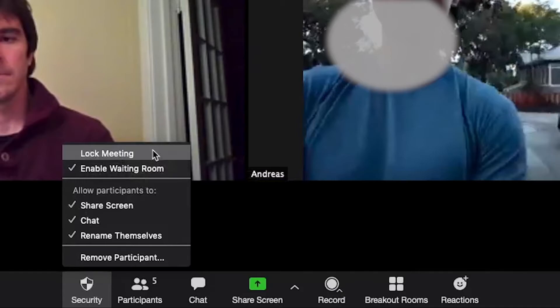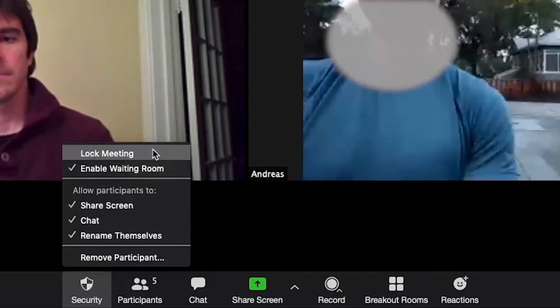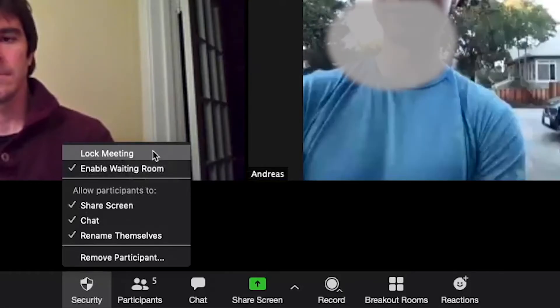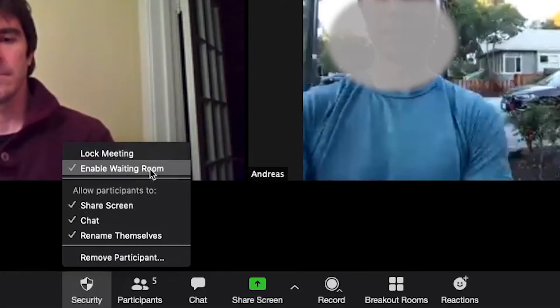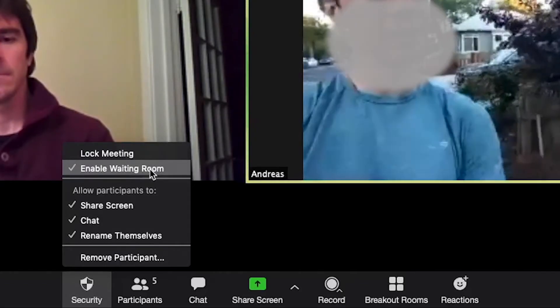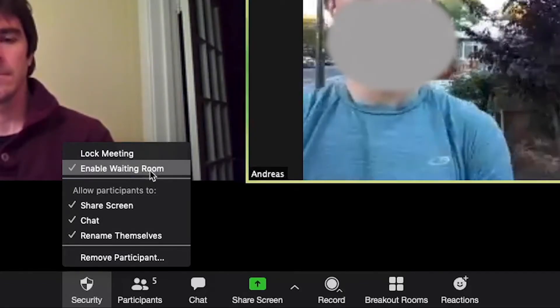During those Zoom bombings, uninvited guests would hack in and disrupt meetings or take over the screen share. Another new feature allows the host to enable or disable the waiting room — a virtual staging area that prevents people from joining a meeting until the host is ready.